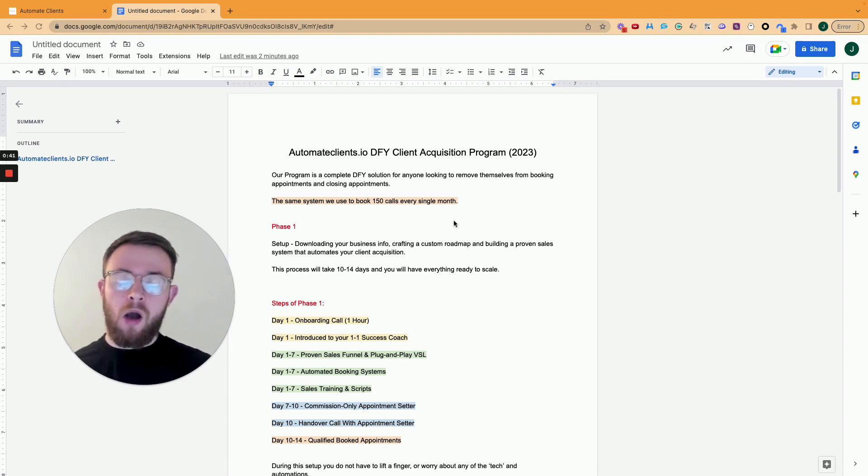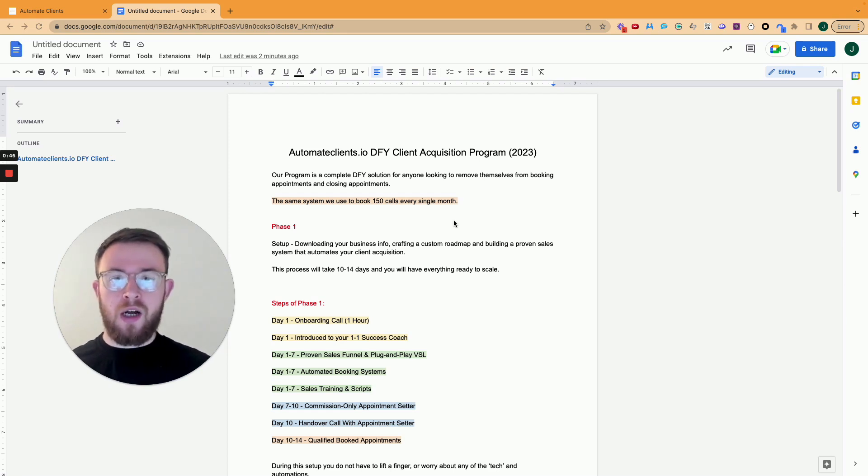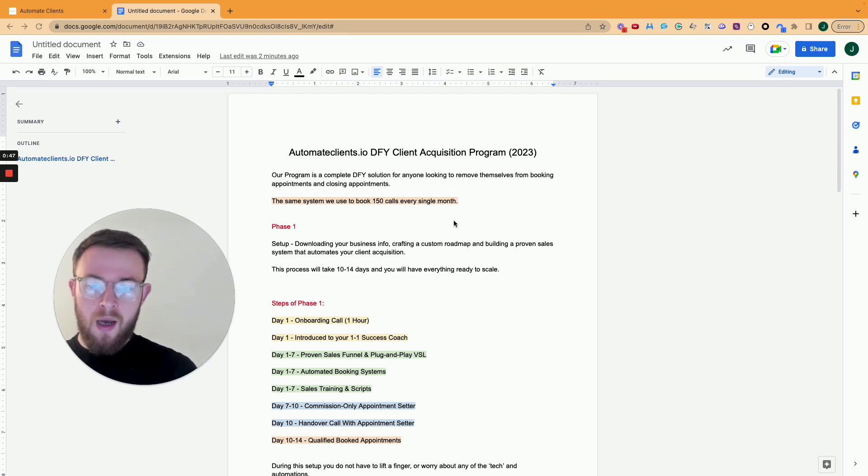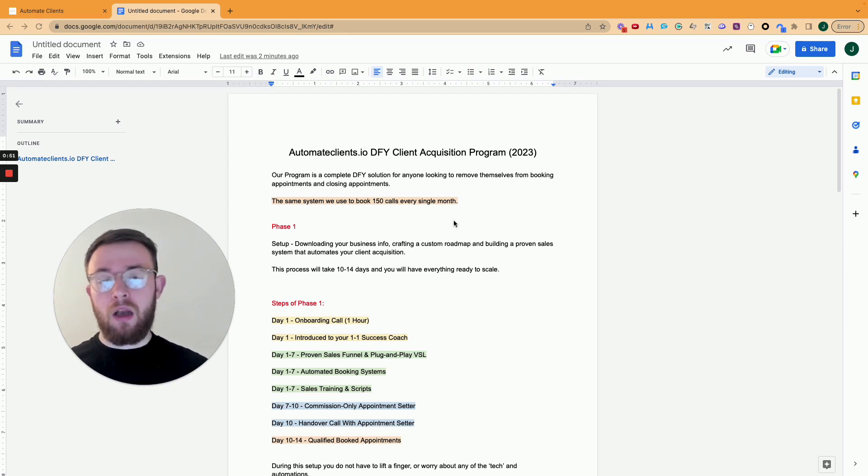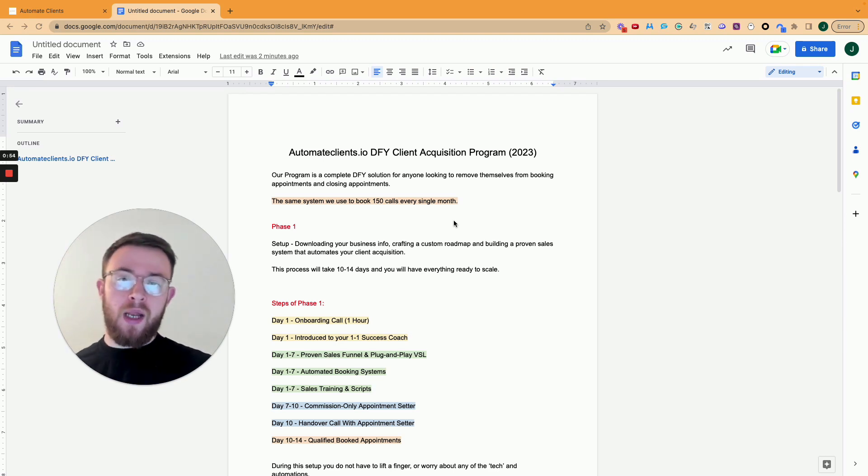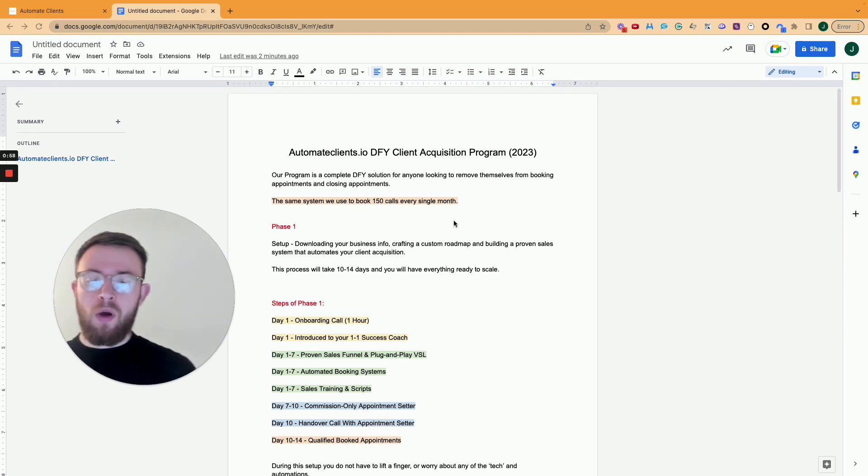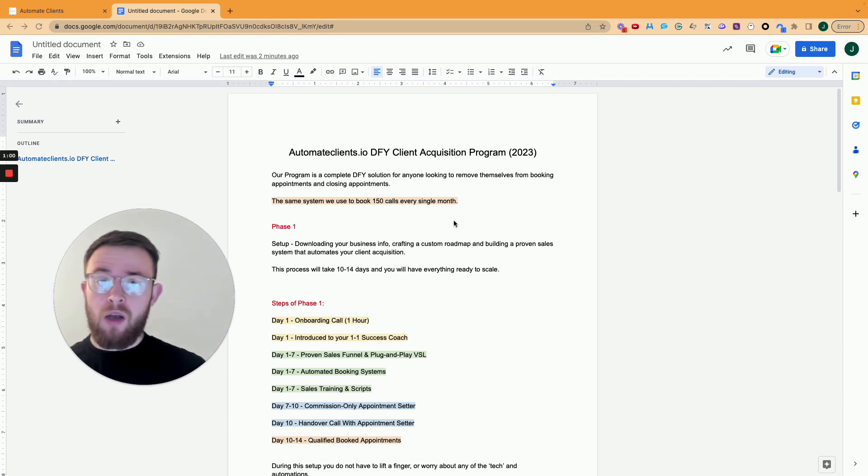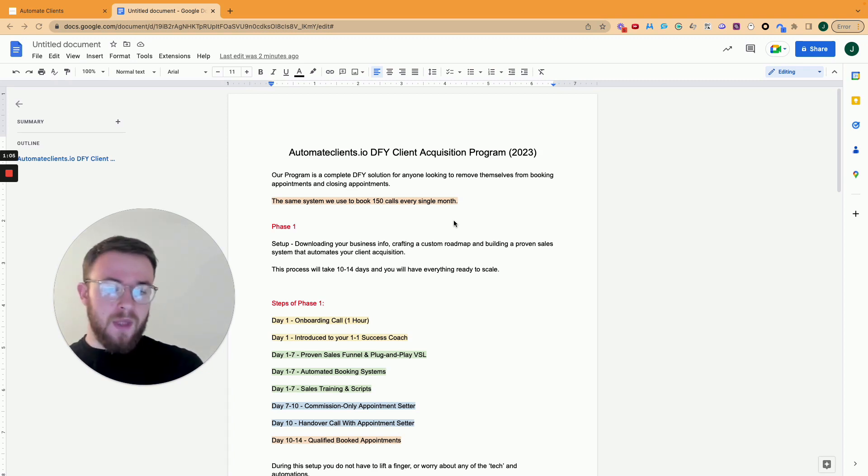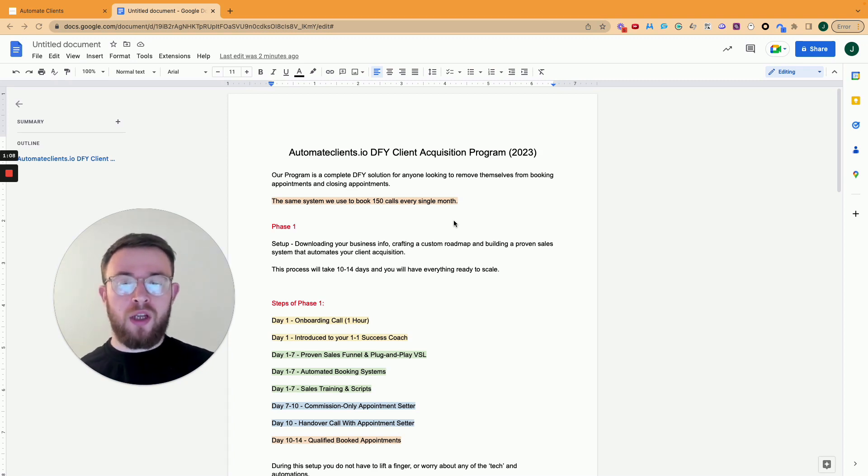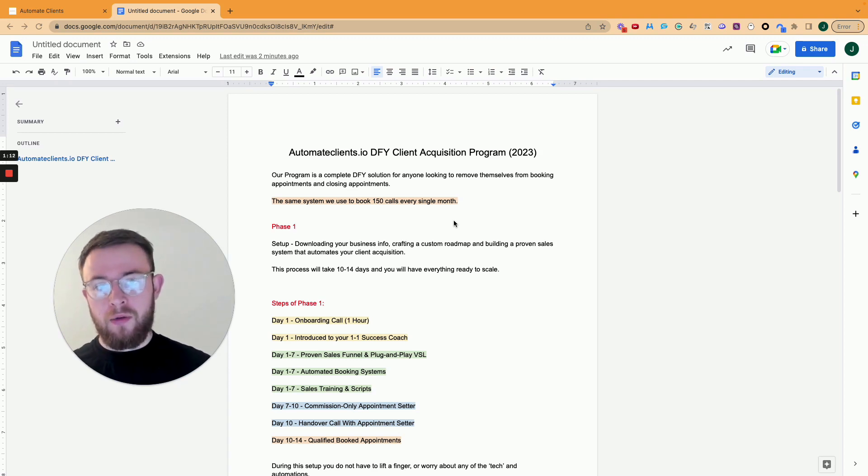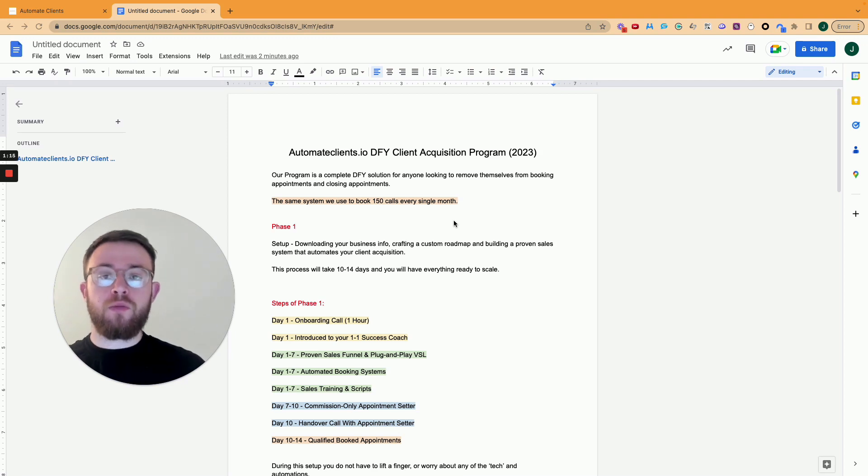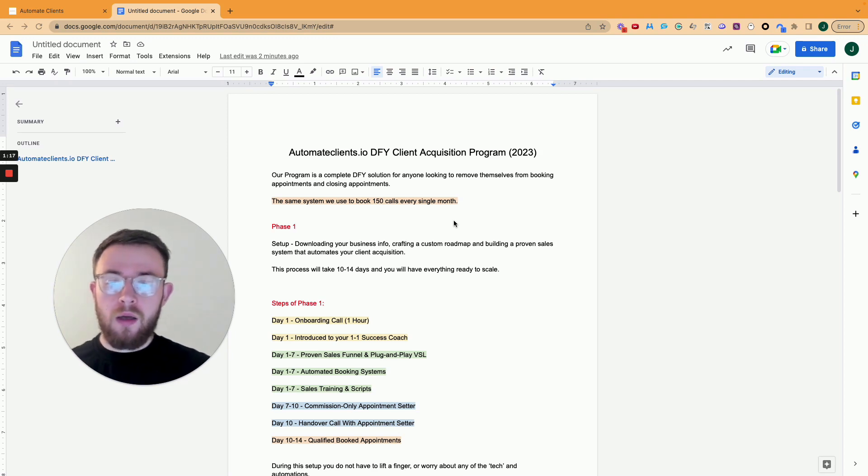To be really clear, our program is a done-for-you solution. It's not a coaching program. We don't serve hundreds of people at one time and it's for anyone looking to remove themselves from the booking appointments and closing appointments aspect of their business. So you could be an agency owner, an online consultant, a B2B coach, anyone that has a high ticket B2B offer in the online space. It's the same system that we use to book 150 calls every single month and now we're scaling that to 300 calls.